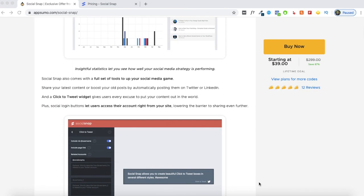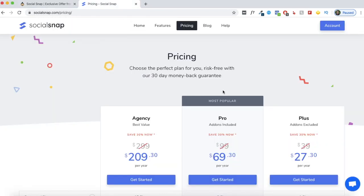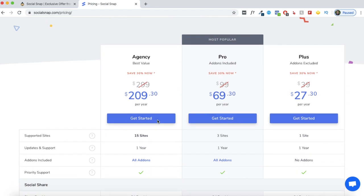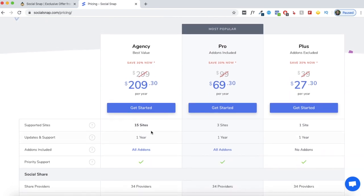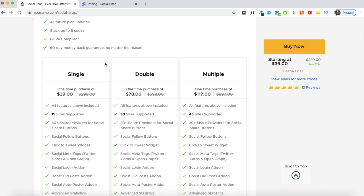Let me quickly explain what you get with the AppSumo deal. The plan on offer is the agency plan. Right now SocialSnap itself is running a 30% offer, and even with 30% off you would still have to pay $209 per year for the agency plan. With AppSumo, on the other hand, you can get lifetime access for $39. With the agency plan, you can install and activate SocialSnap on 15 of your sites. If you have an agency or a lot of affiliate sites, you can get an even better ROI for this deal.